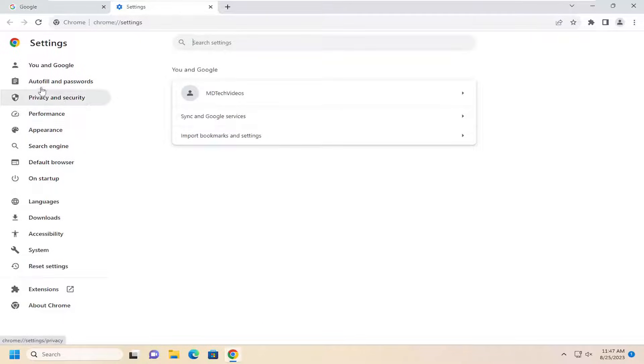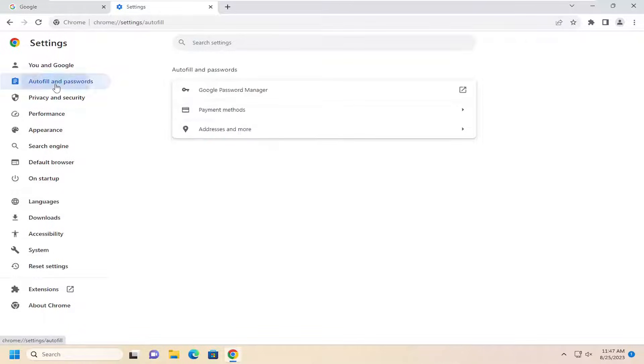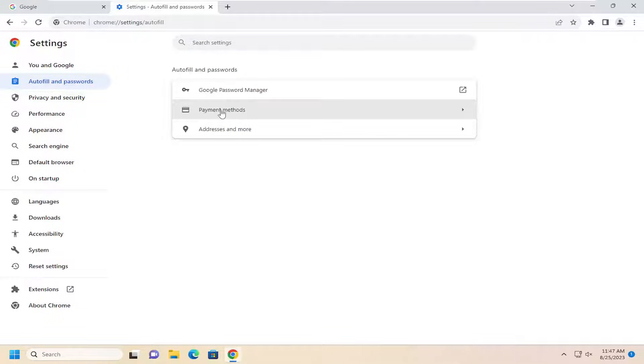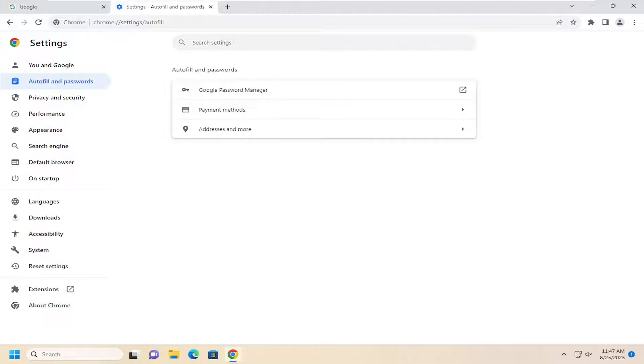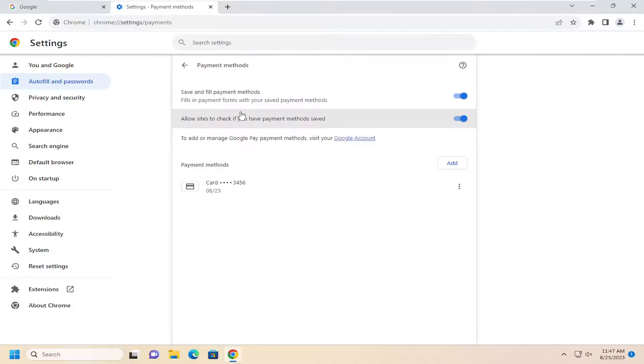On the left side you want to select where it says autofill and passwords, and then select payment methods over here on the right. If you don't see it in here, Google Chrome does have a tendency to update their settings pretty regularly. You may want to just go ahead and search the settings field for payment methods, and open up this selection.